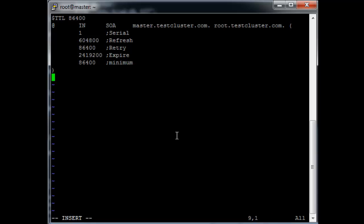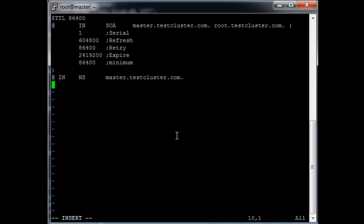Then @ IN NS master.testcluster.com. master IN A 11.0.0.1.